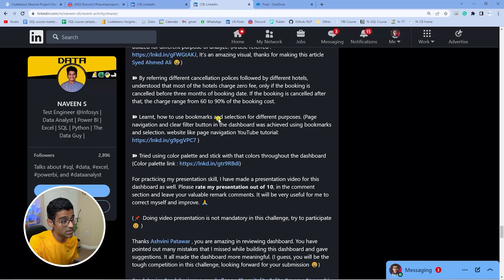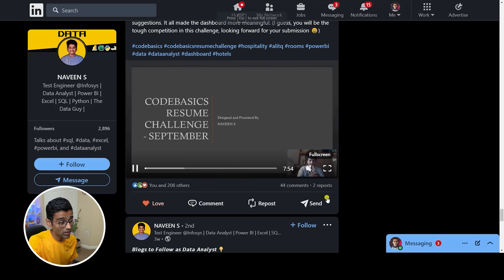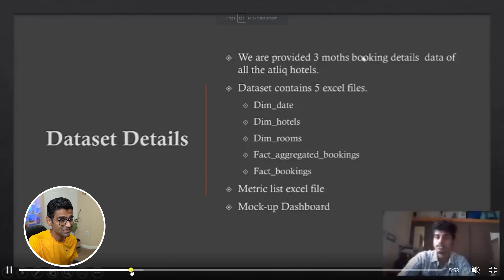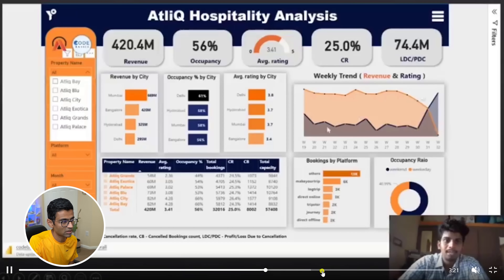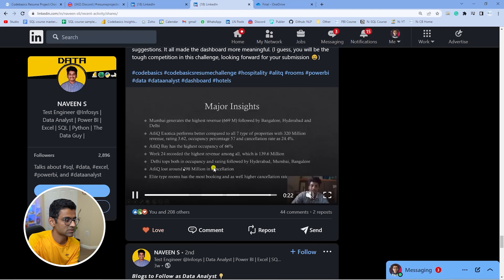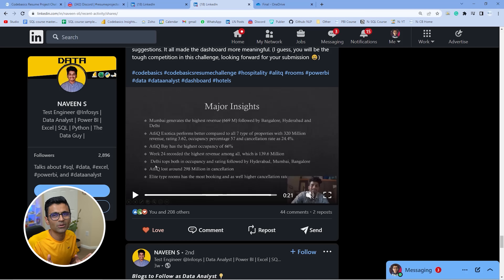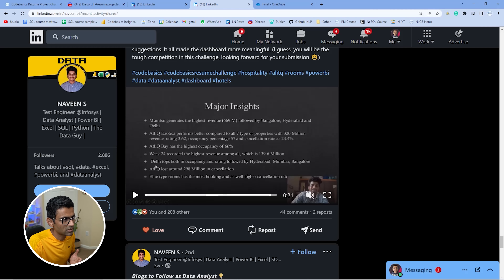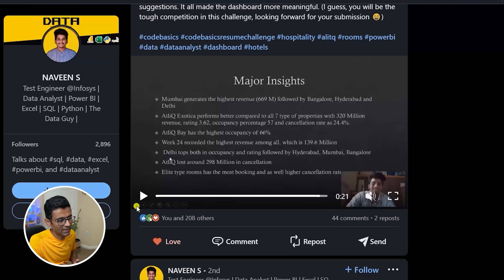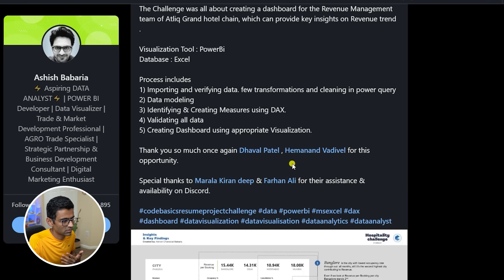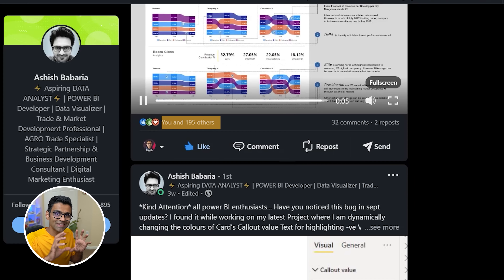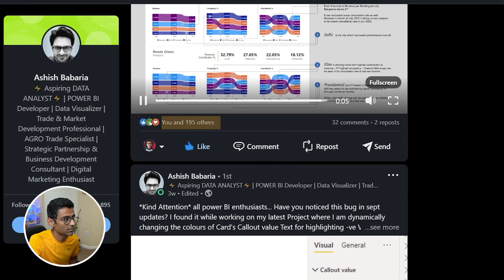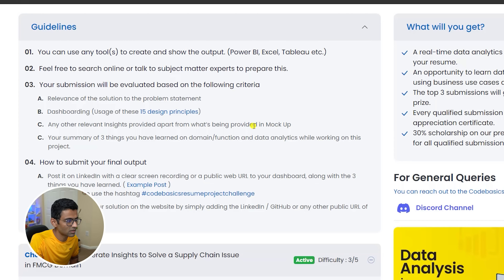Similarly, Naveen did an amazing job — he wrote a nice LinkedIn post and actually recorded a video presentation discussing his insights, presenting as if to stakeholders. Folks, if you just sit alone and learn Power BI or any other technical tool, that alone is not going to help you. You also need business understanding, presentation skills, and you need to know how to market yourself on LinkedIn. Write this kind of post — 208 people liked one of these posts — and recruiters will spot your work. All of this is free.